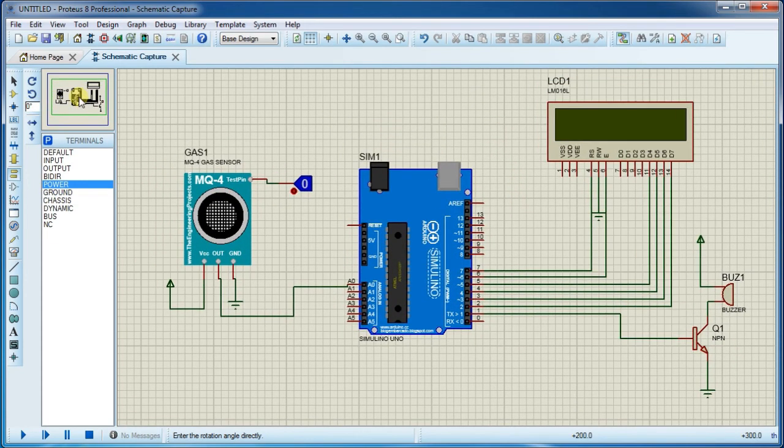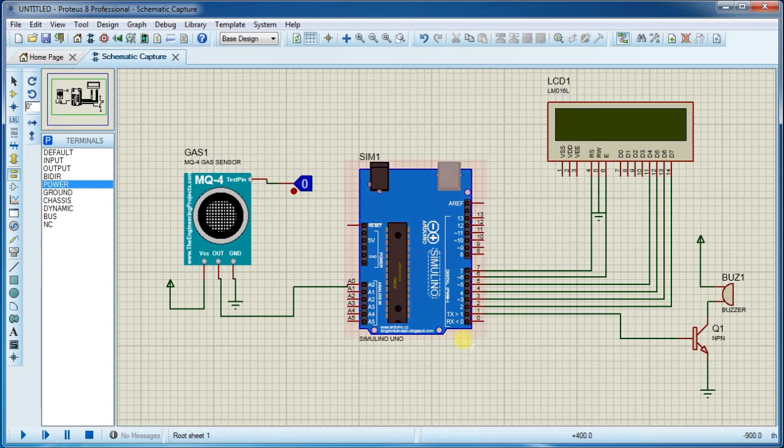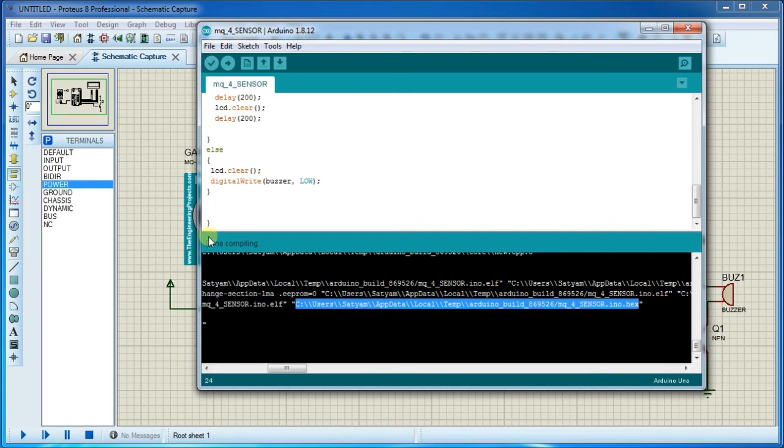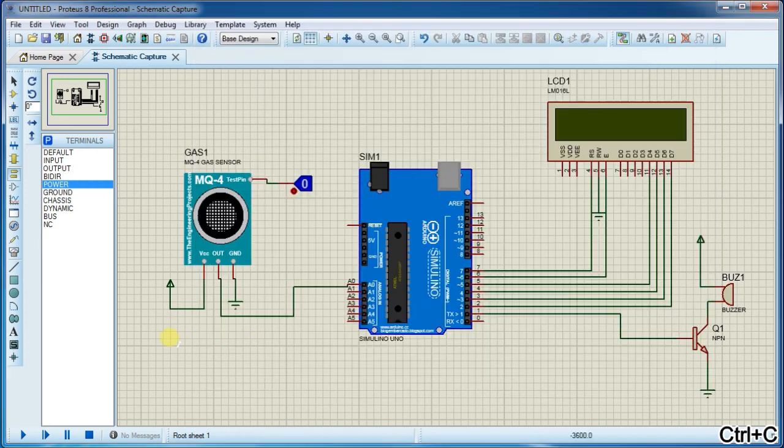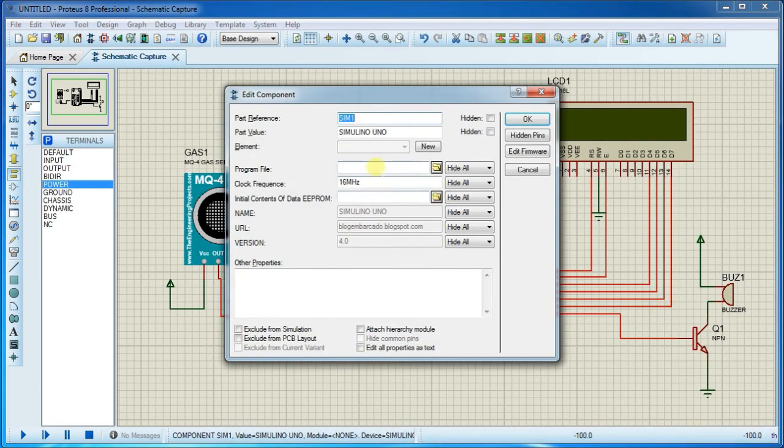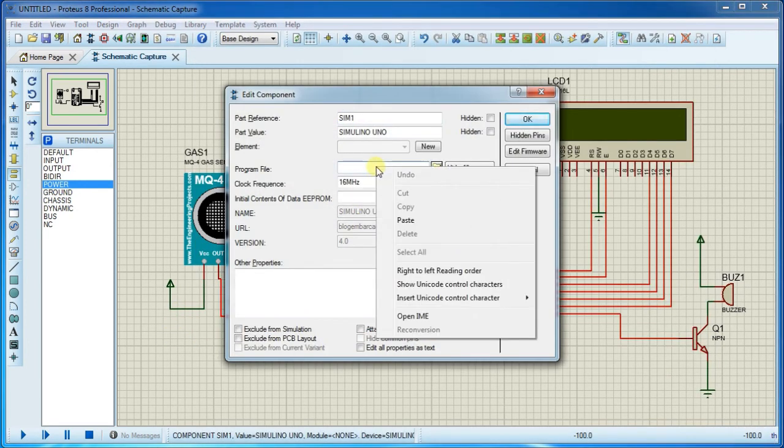So first we need hex file for Arduino board. Compile this code and after getting this done compiling, copy this line hex file location and paste it on Arduino board.